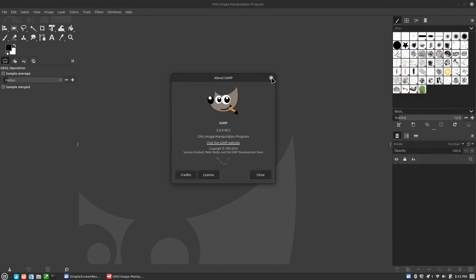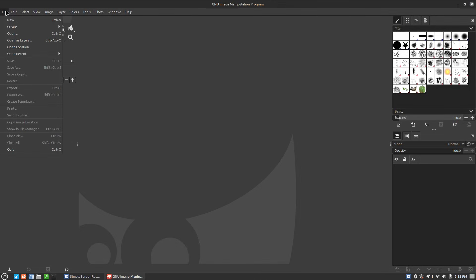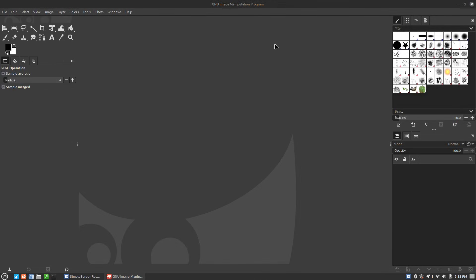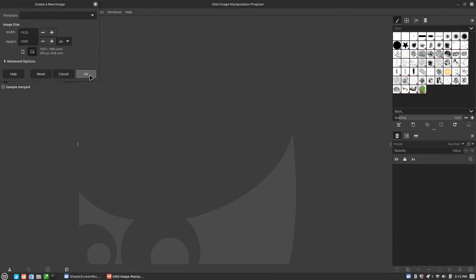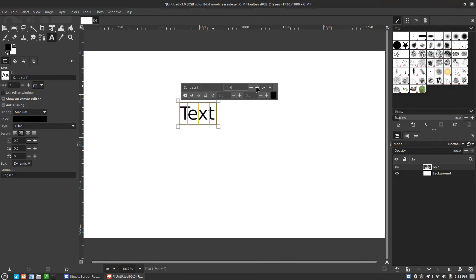Here we are on Linux Mint 22.0 with GIMP 3.0 Release Candidate 2. The first major change is overall speed and performance — things are working a lot better, a lot smoother. Obviously I can't show you a specific thing for that; just keep in mind how quickly things will move as we go through. So we'll just create a new image here and add some text to it, big enough to see.